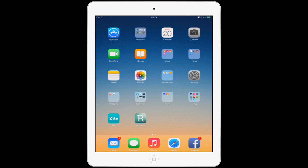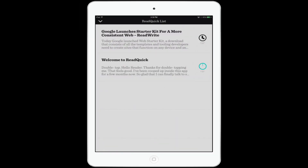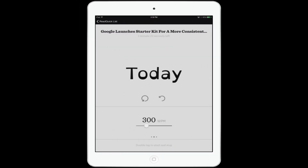Let's go into ReadQuick. You'll see that immediately it sees there is a URL that has been copied to my iPad's clipboard. It asks me, do I want to import? I'm just going to say yes. Now I can tap on that article here at the top. You can see that right now it is set to 300 words per minute.